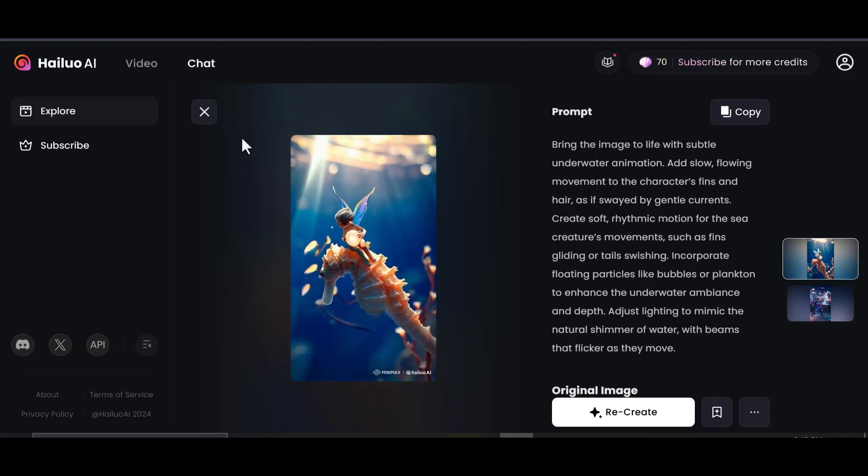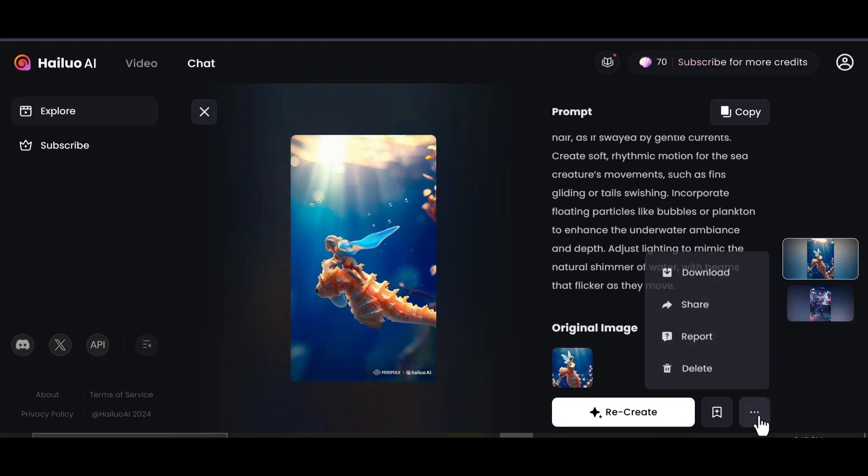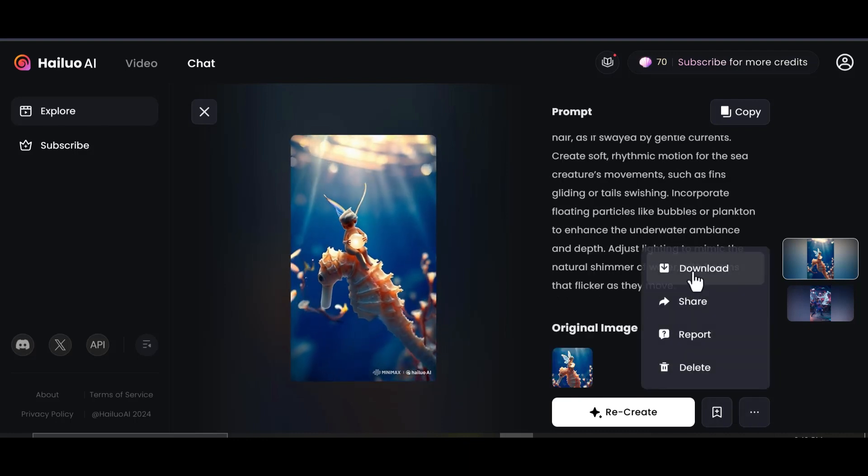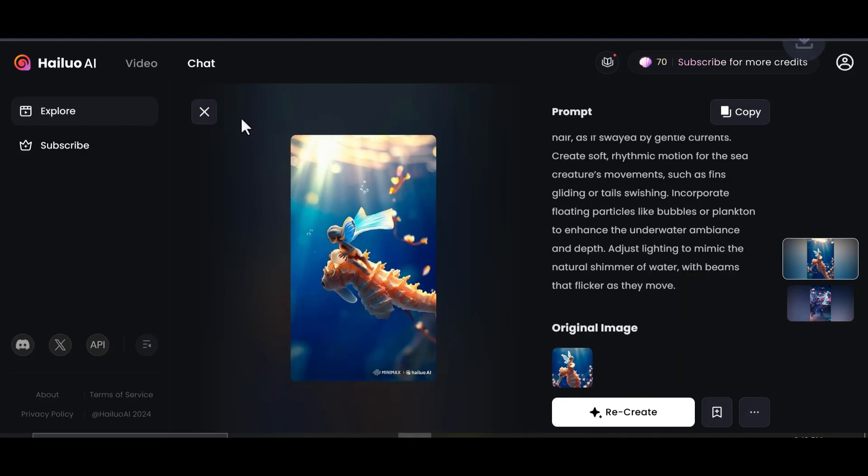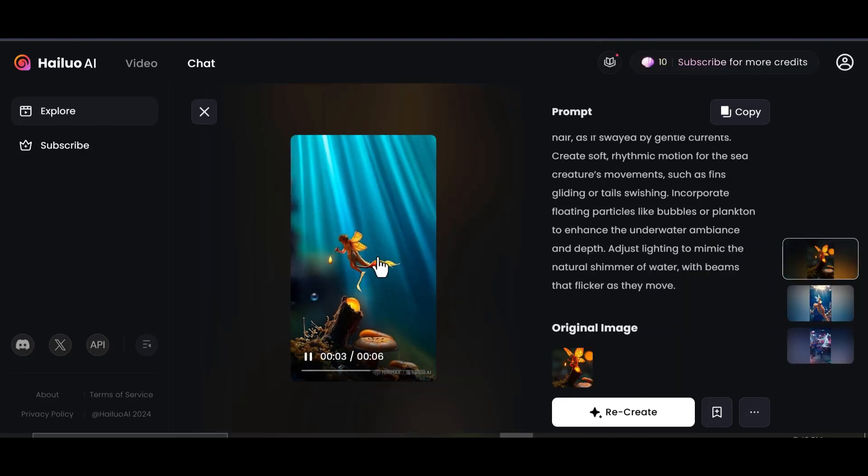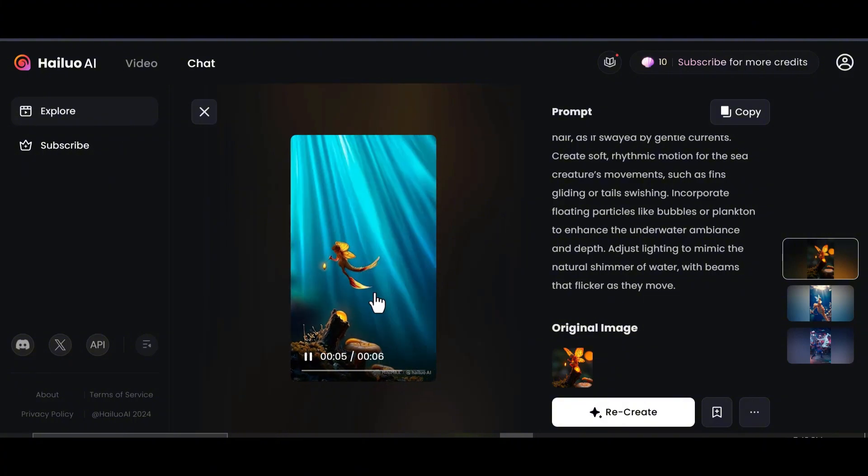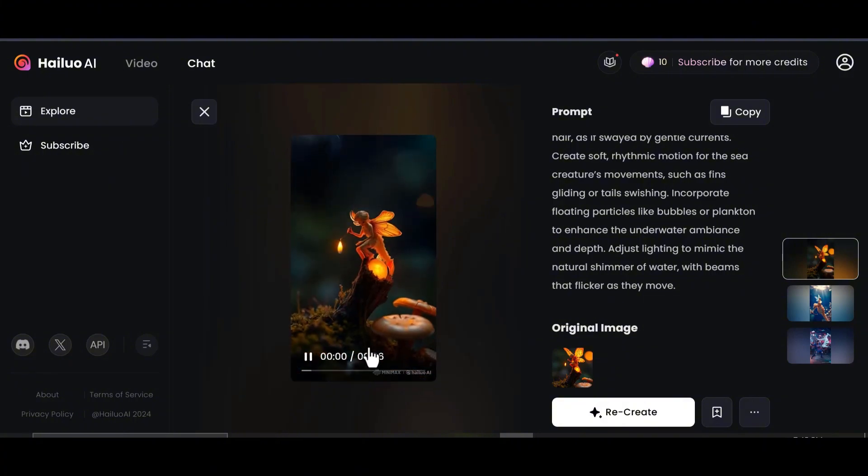HILUO AI lets you create up to three videos daily for free, which is more than enough for our project. If you need more, upgrading to a paid plan is always an option.